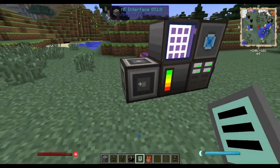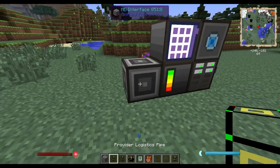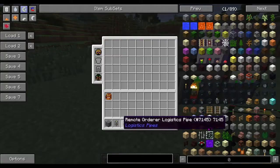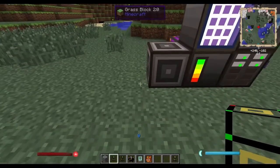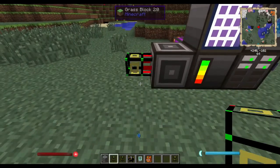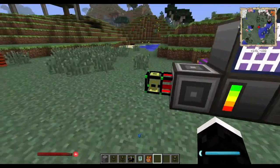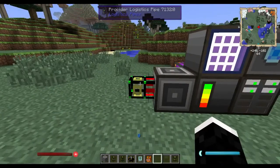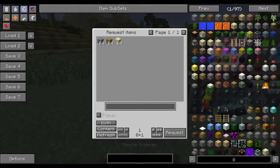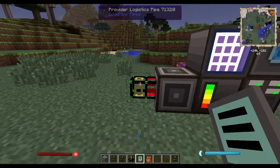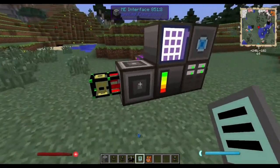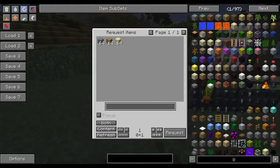The first Logistics Pipes item you need is the provider pipe. If you connect it to the interface, it will tell your logistics system that you have those items available. It communicates with the ME system through the interface and says, 'Hey, those items are available.'